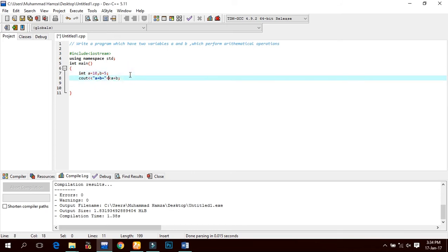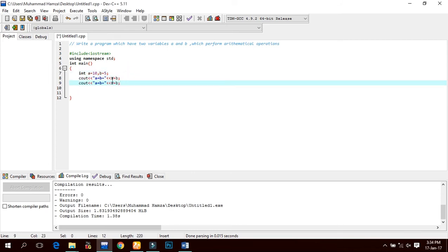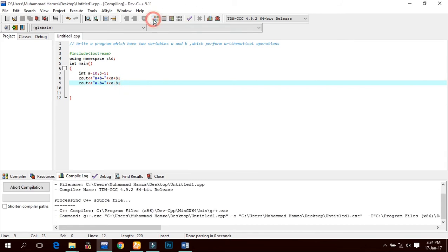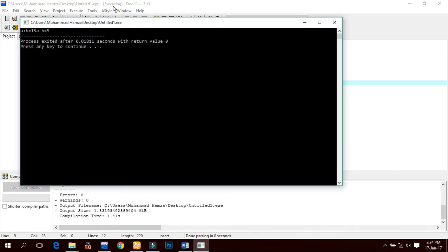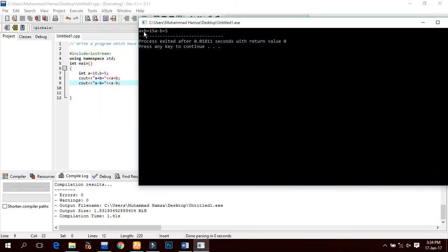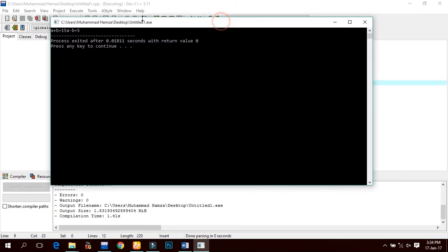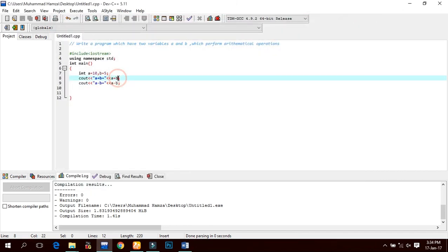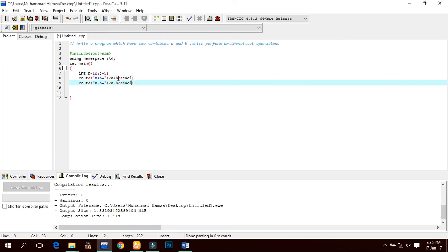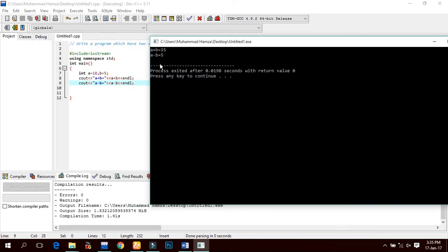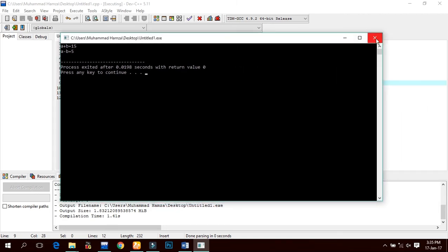Now we will copy-paste for the subtraction operator and change the operator to minus. Compile and run — a + b equals to 15 and a - b equals to 5. We will also use the newline escape character for the next line.